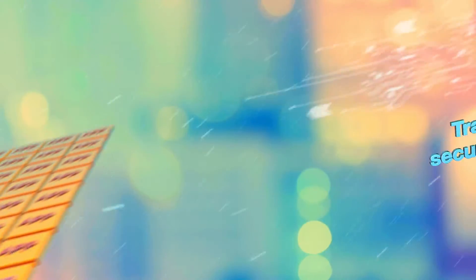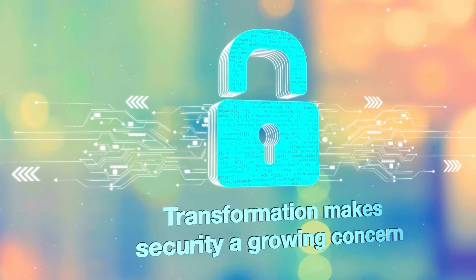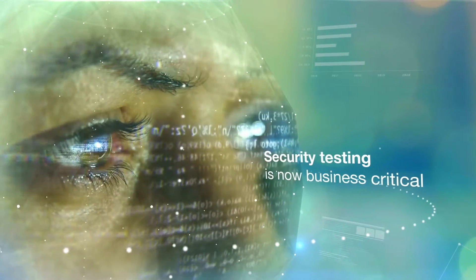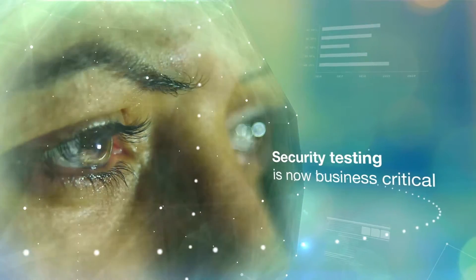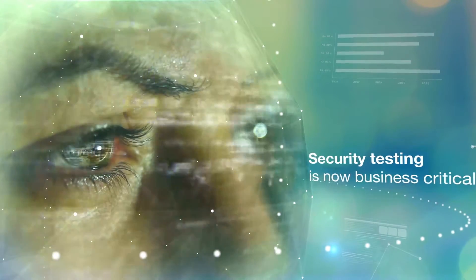Transformation makes security a growing concern. Where, when, and how companies perform security testing in the application lifecycle is now business critical, as is what they're testing.